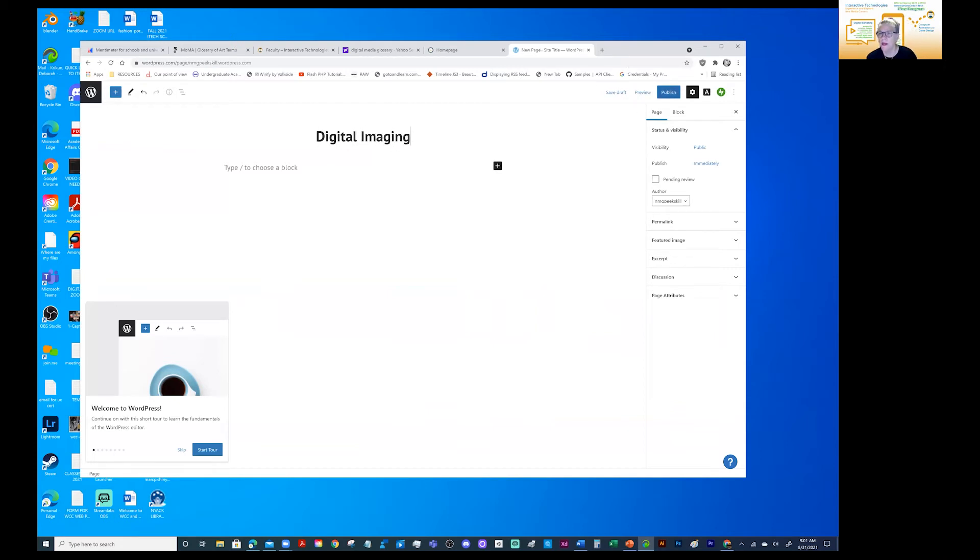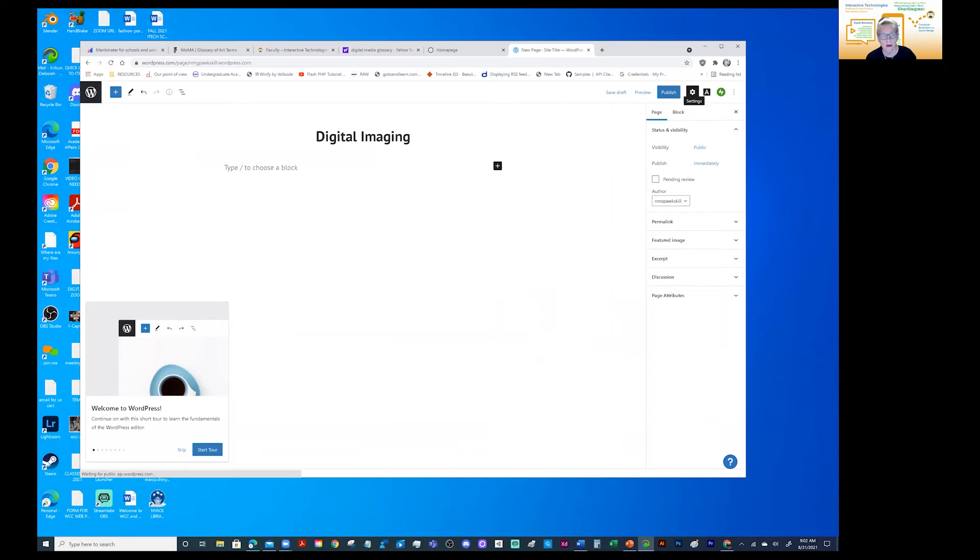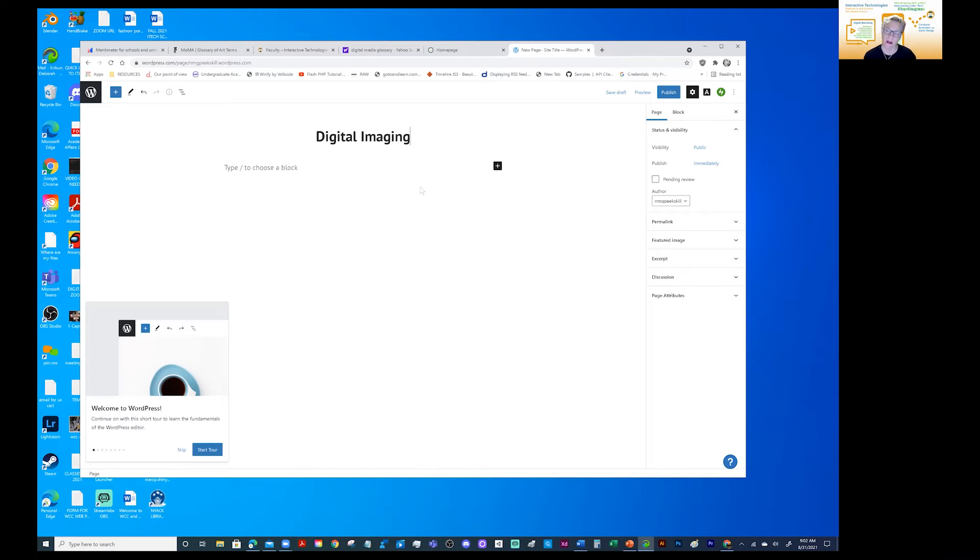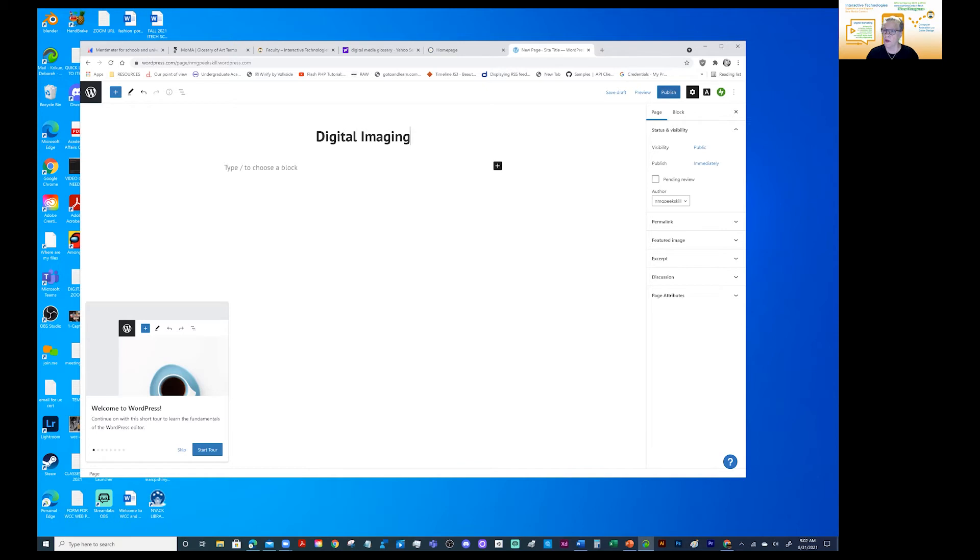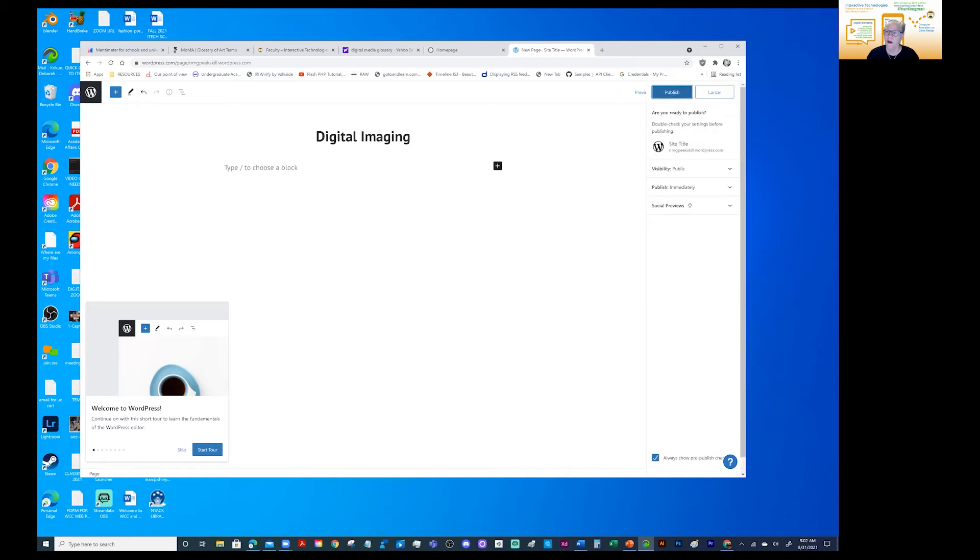So publish is the button for saving. There is no command S or control S. It is always this blue button and the UI and the UX of WordPress is a brilliant interface. And that is why it's so successful. So it says a lot about what UX and UI are, and you can get into that with the web design class. So right now I'm going to publish. Publish again. I'm very happy with that site.